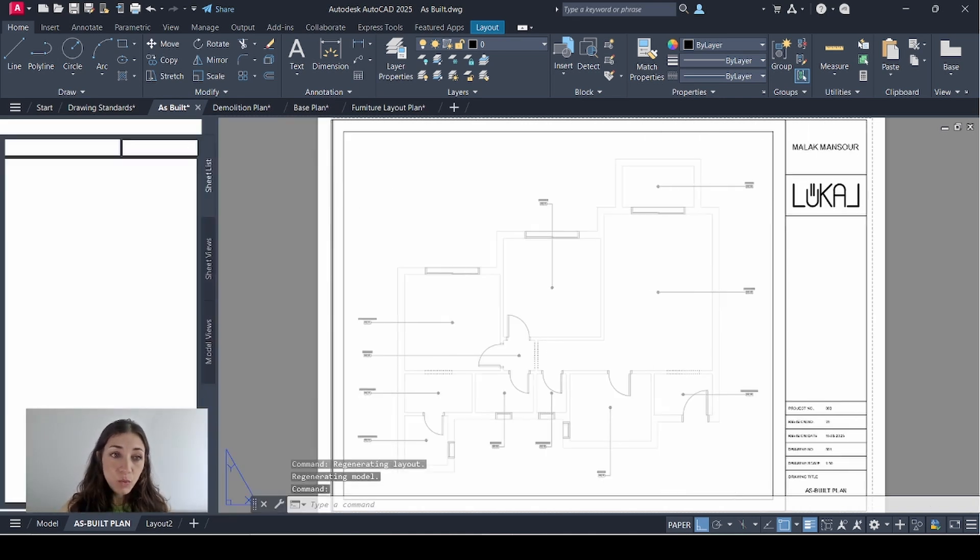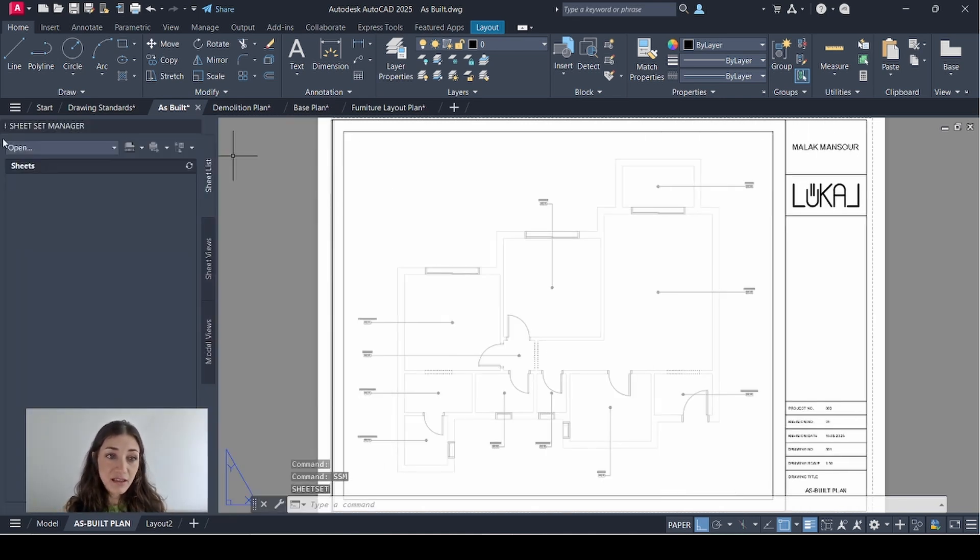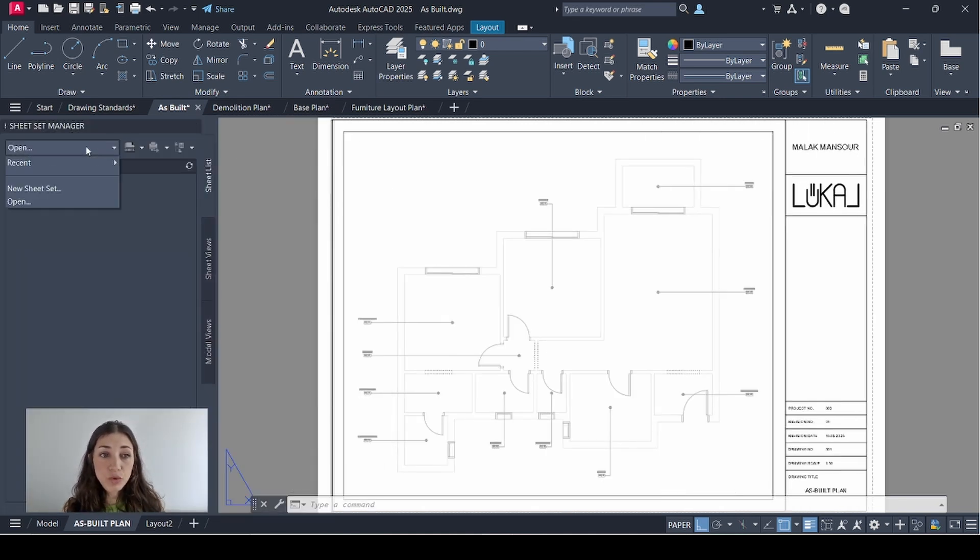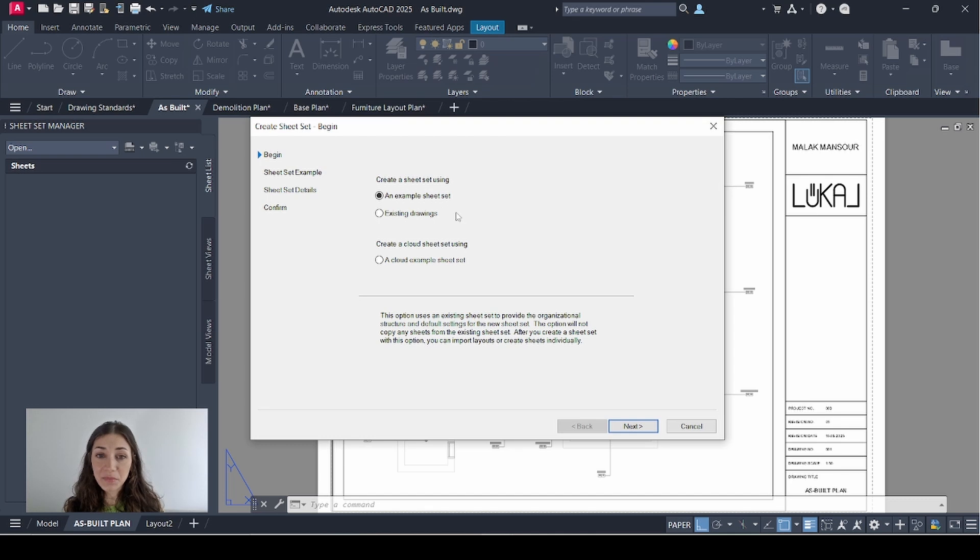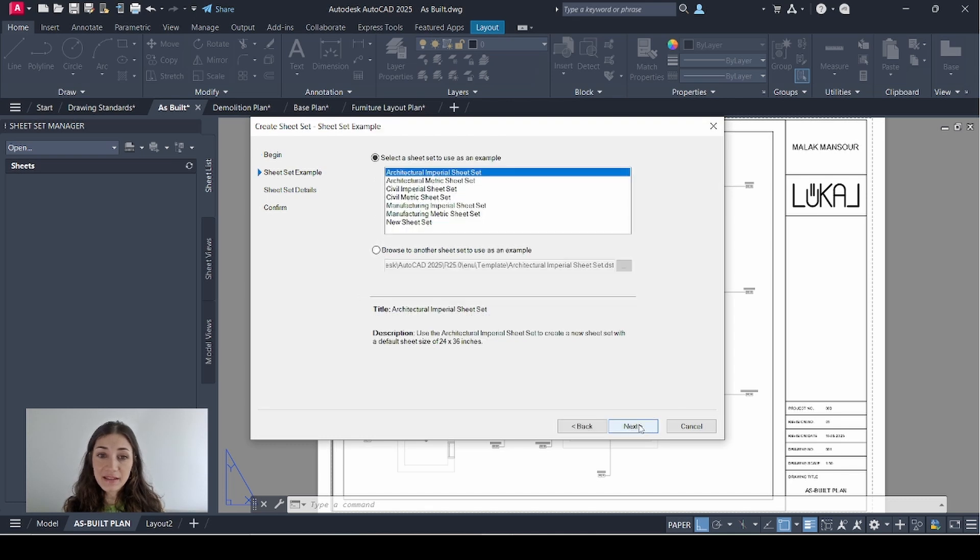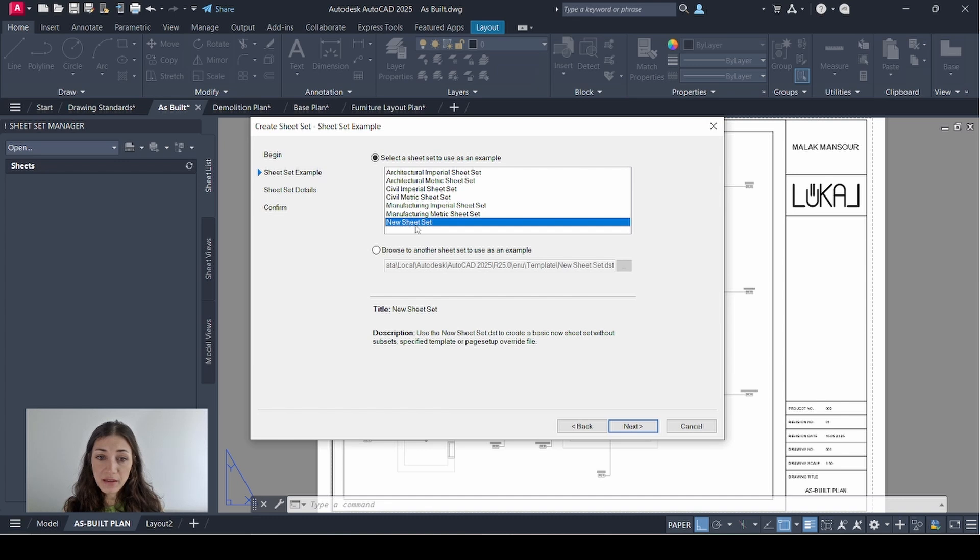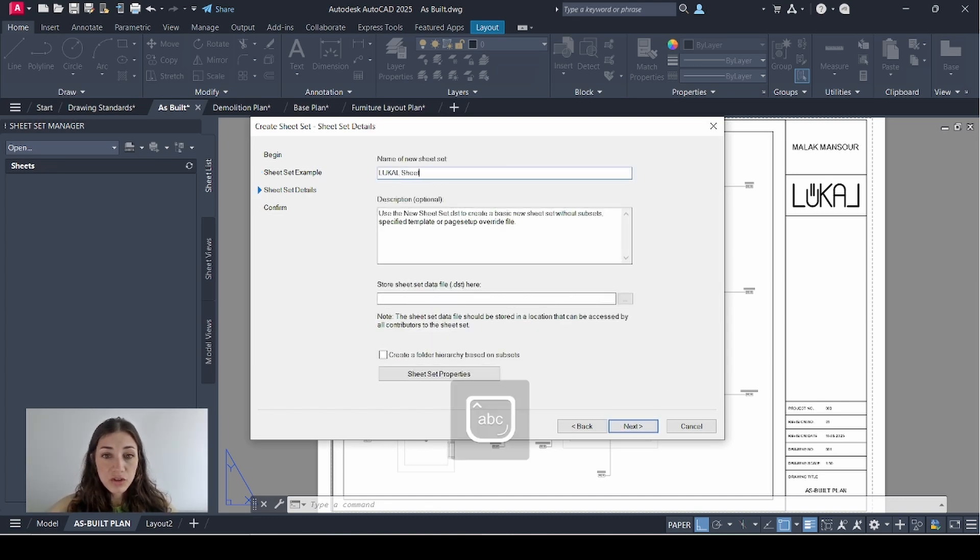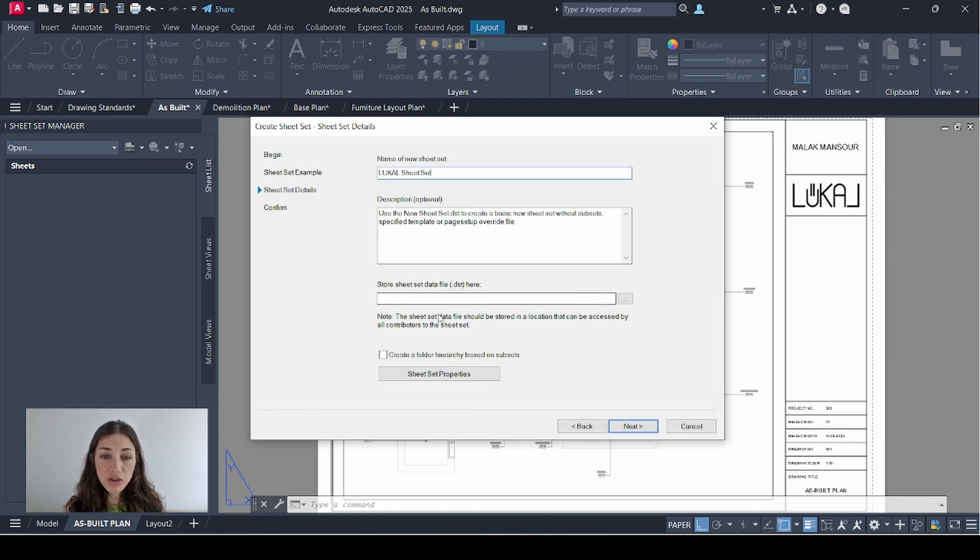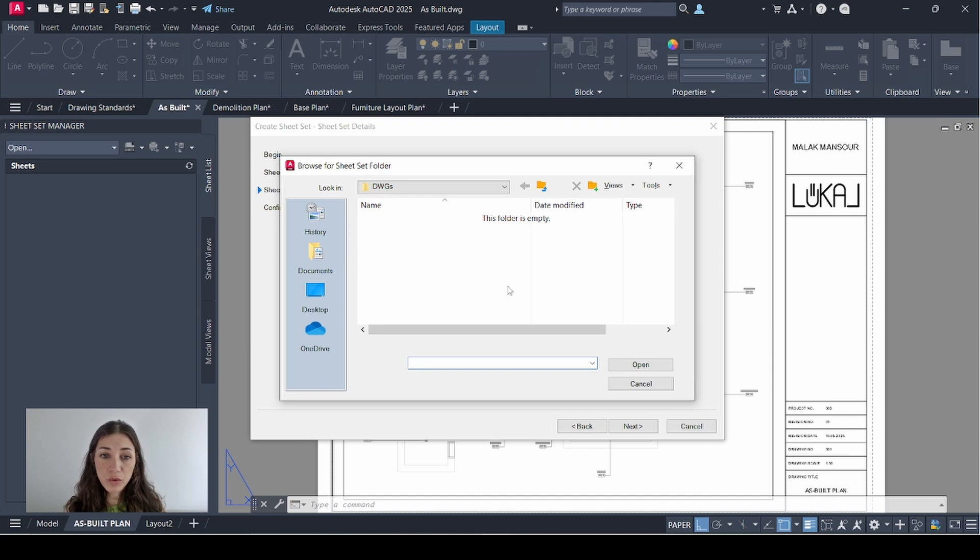I'll go to this drop down menu and select new sheet set. It says create a sheet set using, I'll keep it as an example sheet set, click next, select a sheet set to use as an example, I'll pick new sheet set, next, name of new sheet set, I'll call it local sheet set.